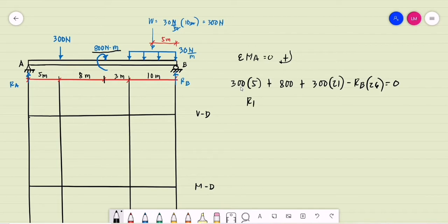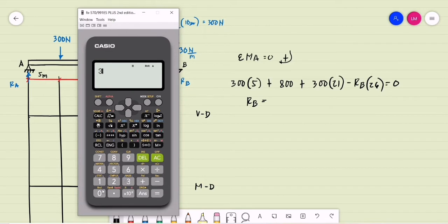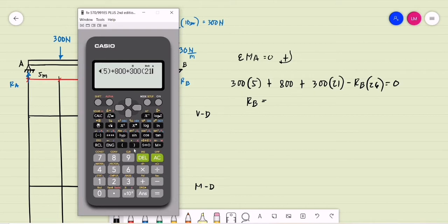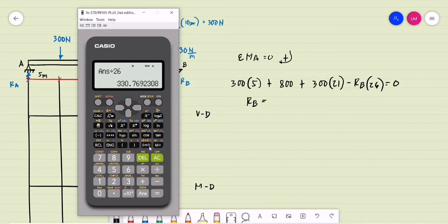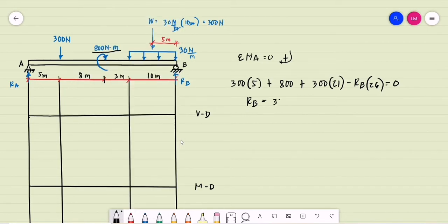Solving for the reaction at B: we have 300 times 5 plus 800 plus 300 times 21, all divided by 26 meters. This gives R_B equal to 330.769 newtons, acting upward.